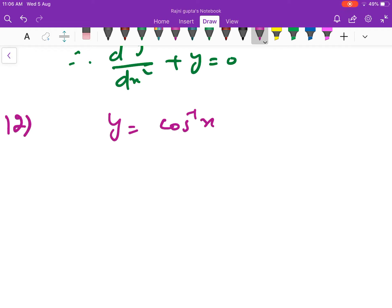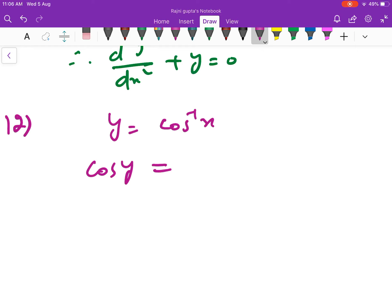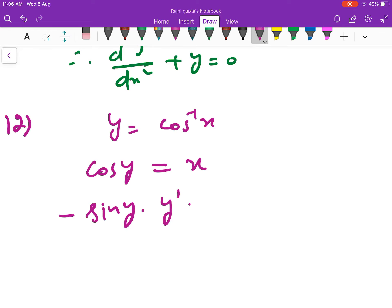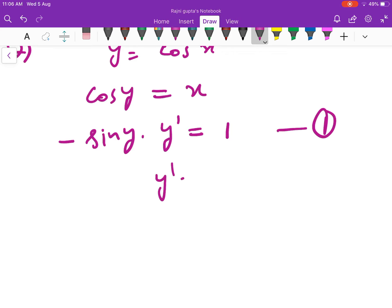तो यह काभी y की terms में आने चाहिए. तो हम इसको ऐसे लिखेंगे: cos y is equal to x. अब इसको differentiate करें — cos y का derivative minus sin y, और y का derivative y dash, x का derivative 1. ठीक है तो y dash की value कितनी आएगी? minus 1 upon sin y आएगा.